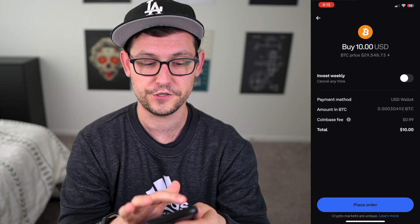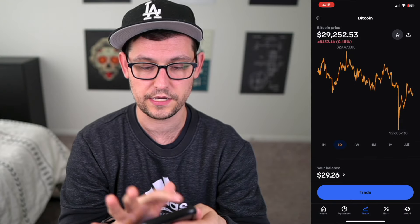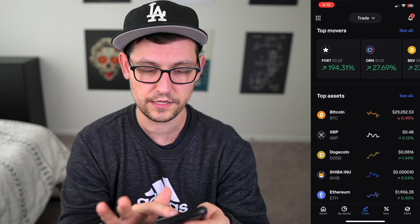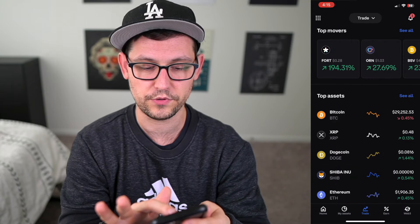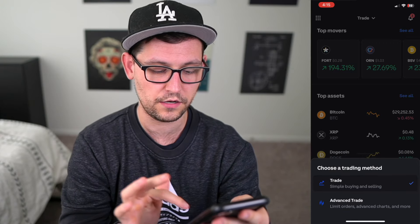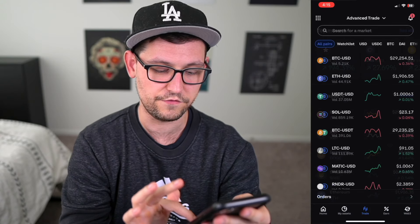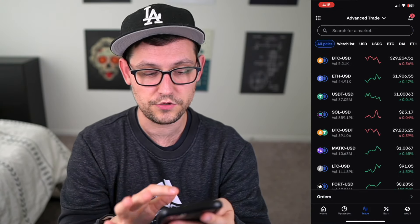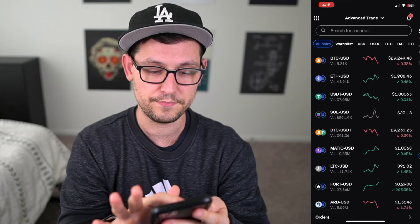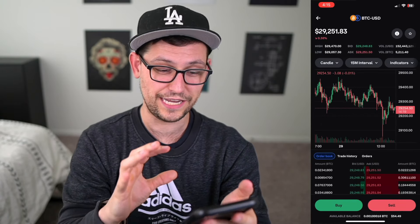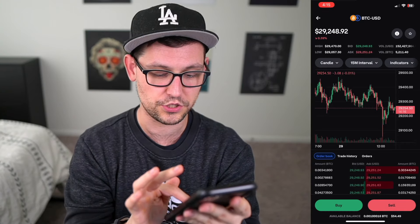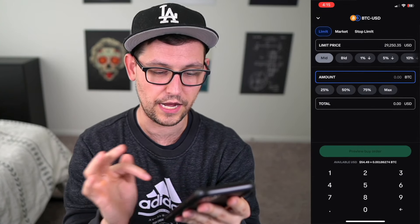All you have to do to get lower fees is click back all the way to the trading screen, and then up at the top where it says trade, click on that and click on Advanced Trade. Now when we're in this Advanced Trading menu, click on the same BTC/USD market. We can ignore the fancy graphs and charts if we're not sure what they mean, and just go ahead down at the bottom and click on buy.